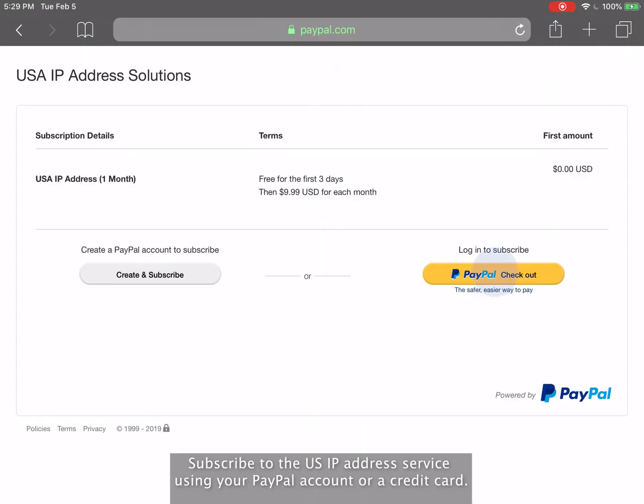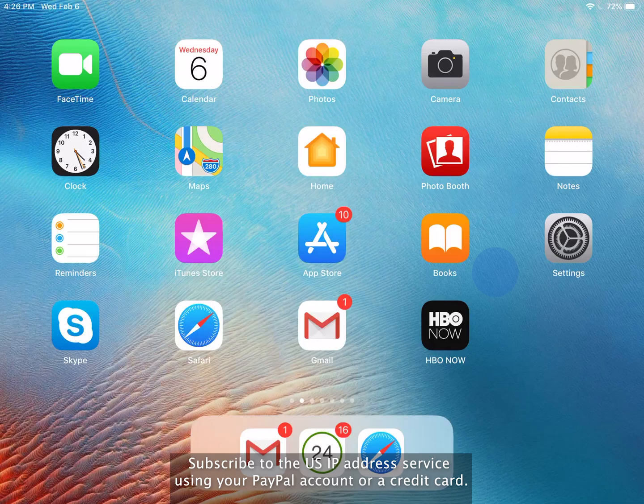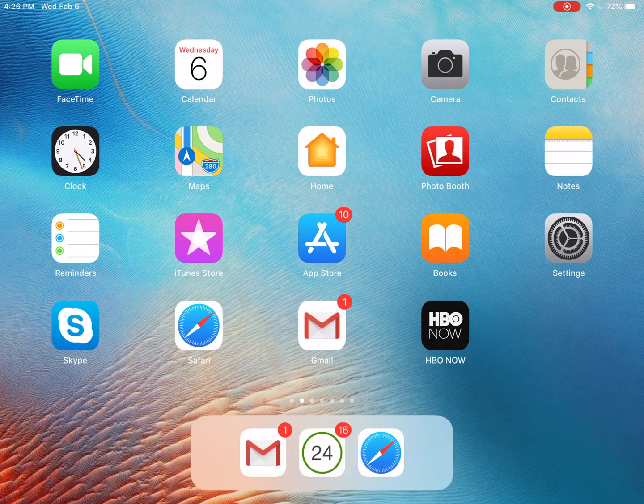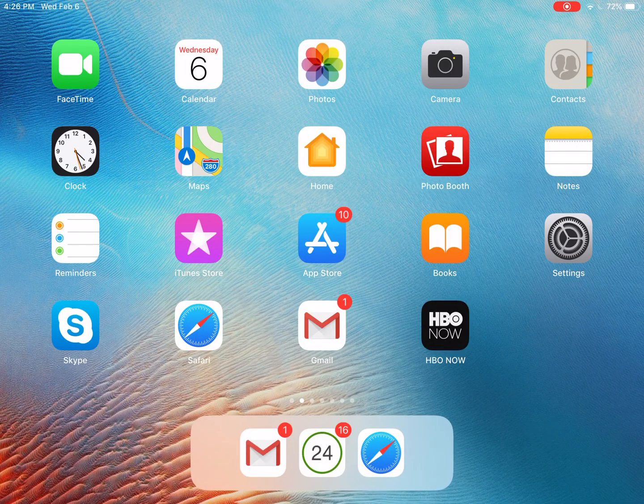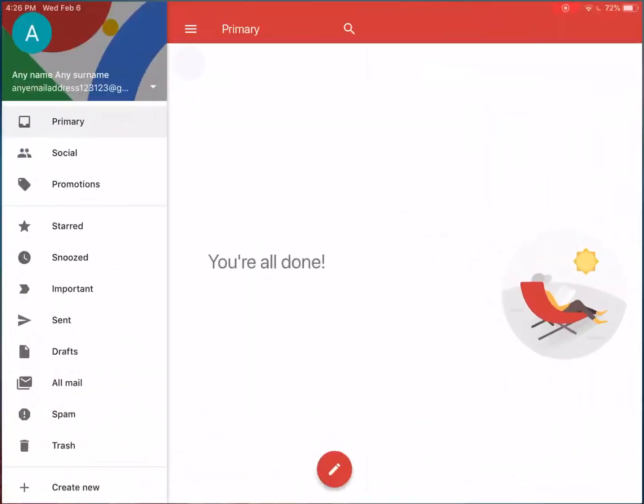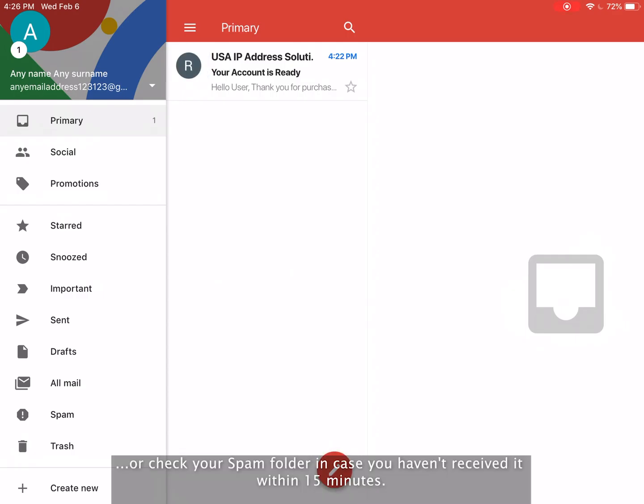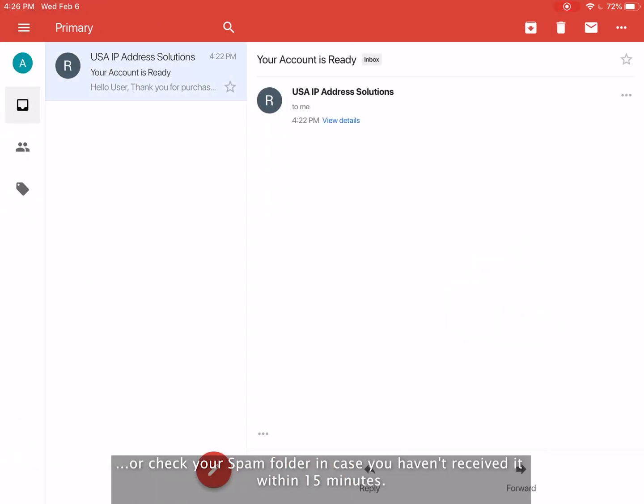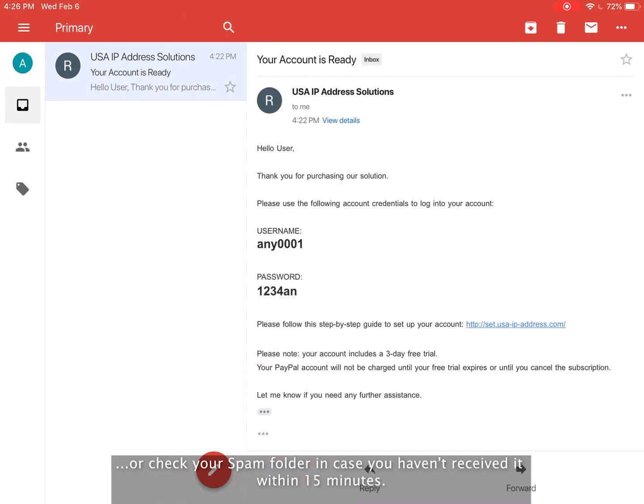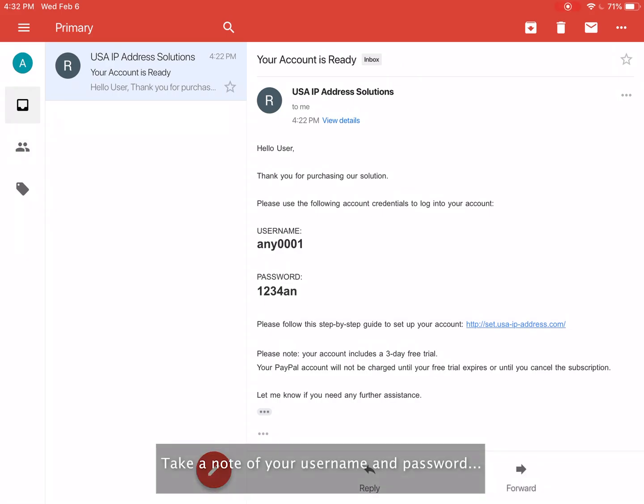Subscribe to the U.S. IP address service using your PayPal account or a credit card. Check your inbox for the email with your U.S. IP address login credentials, or check your spam folder in case you haven't received it within 15 minutes. Take note of your username and password and click the link to set up your account.